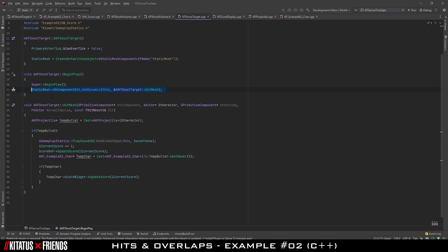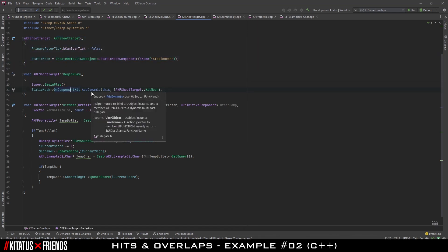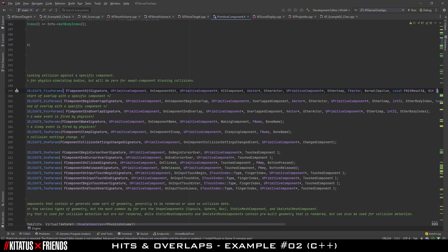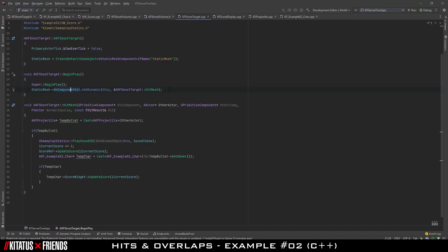Just like with the overlaps, in Begin Play we are grabbing the component we want to listen for hits on and grabbing the hit delegate, then adding our UFunction to trigger when this delegate broadcasts. It is important to remember why we put this in Begin Play and not in the constructor, as well as how to find the variables the delegate function requires. These are covered in the overlap section, so jump back if you need a refresher.